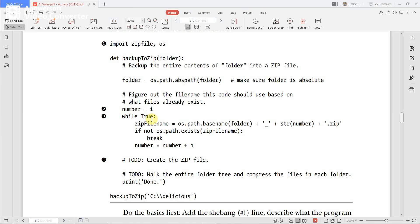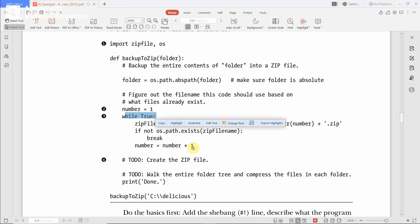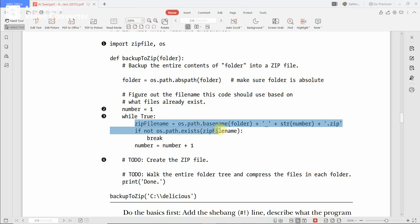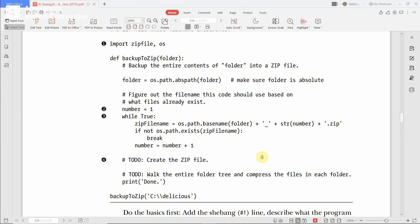To check if the zip file name already exists, use the following code. First, set number = 1, then inside a while True loop, frame the zip file name using os.path.abspath(os.path.basename(folder)) plus underscore, then str(number), then '.zip'. The basename gives the folder name, and with underscore and number it produces a name like 'delicious_1.zip'.